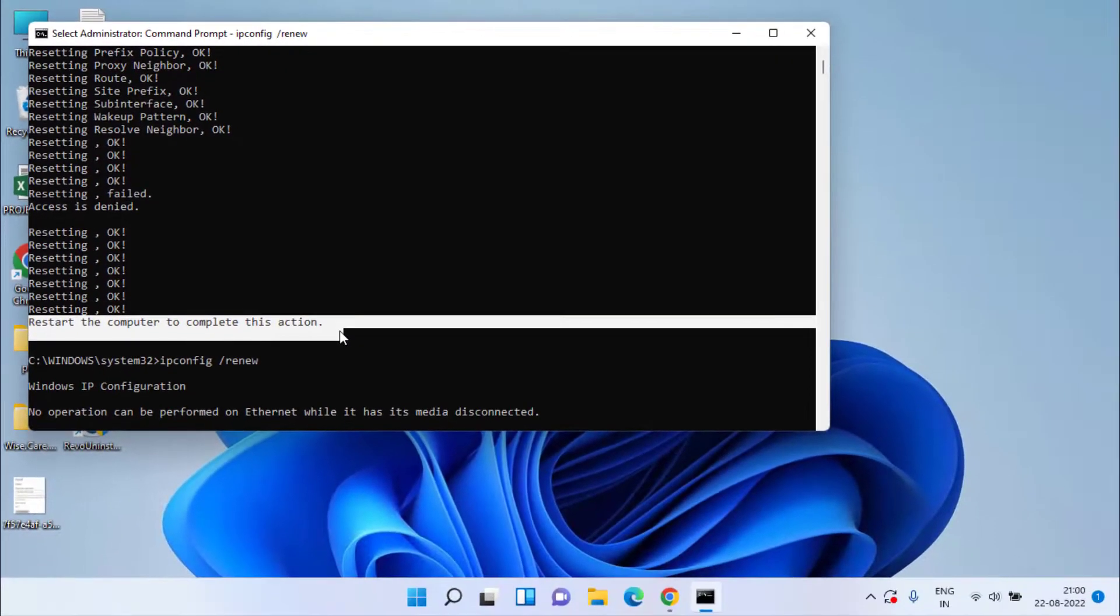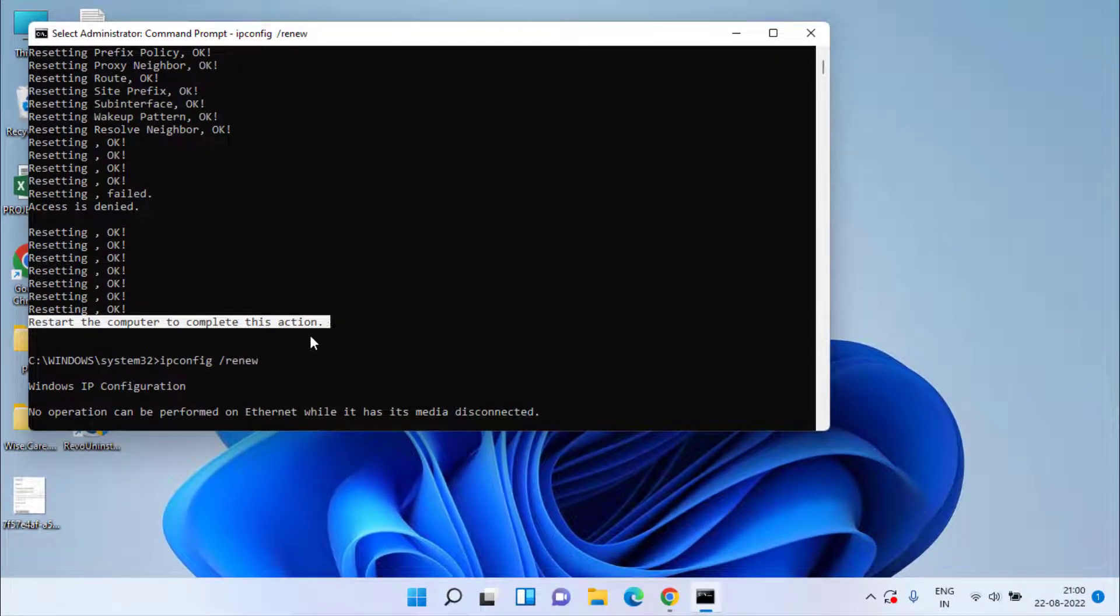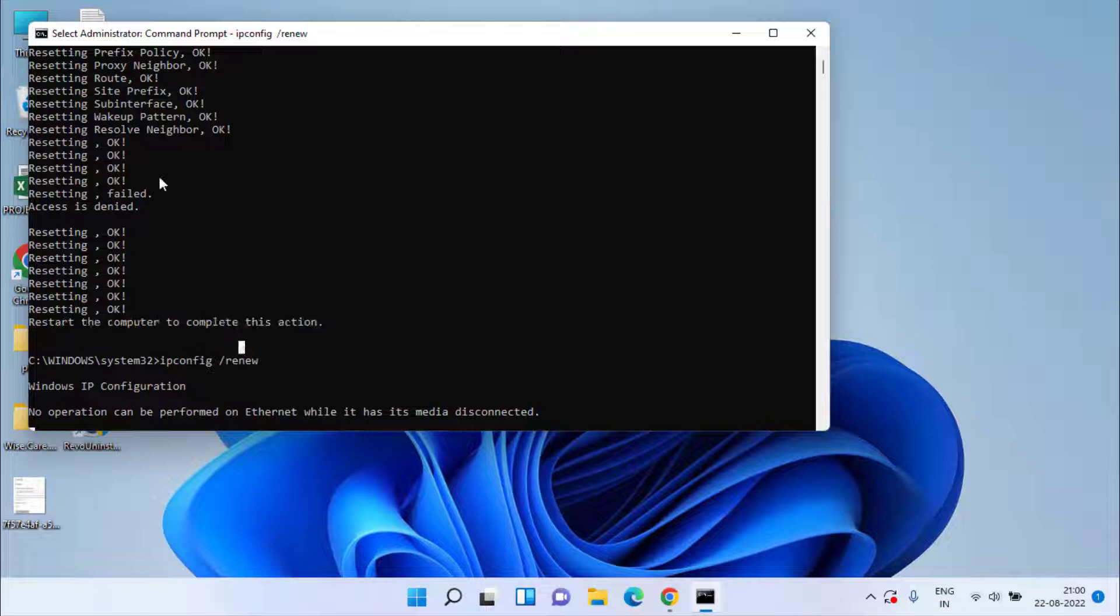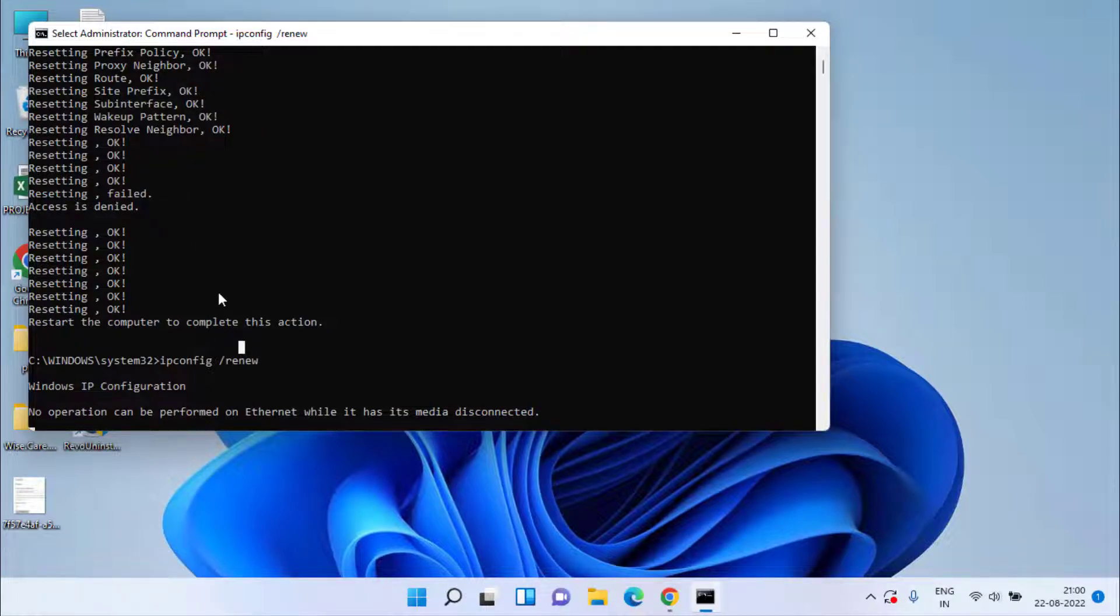Third one is ipconfig space /renew. Now as it is saying you must restart your computer in order to perform this action, so make sure once you place every command, don't forget to restart your system.